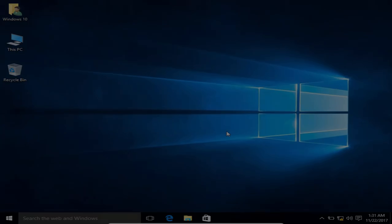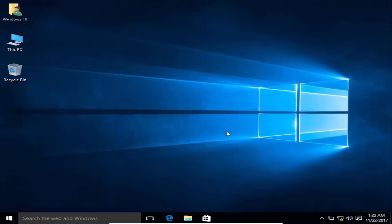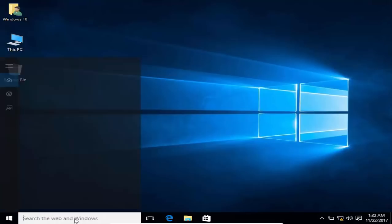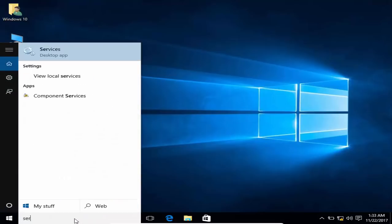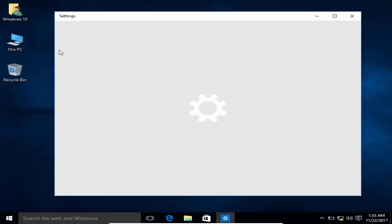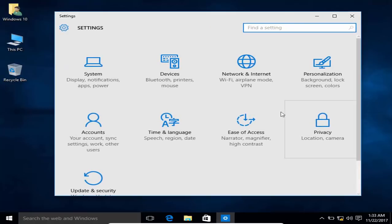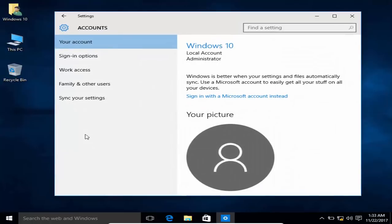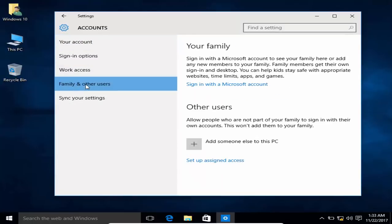Sometimes creating a new administrator account solves this problem. To create a new administrator account in Windows 10, go to the Settings app. In the Accounts section, go to Family and Other Users, and click 'Add someone else to this PC'.